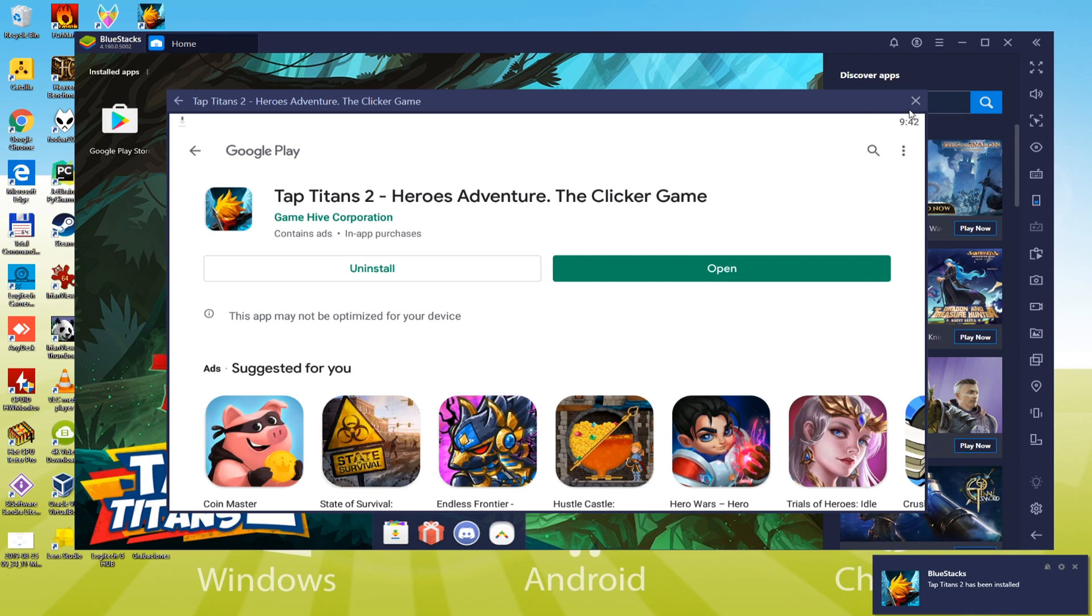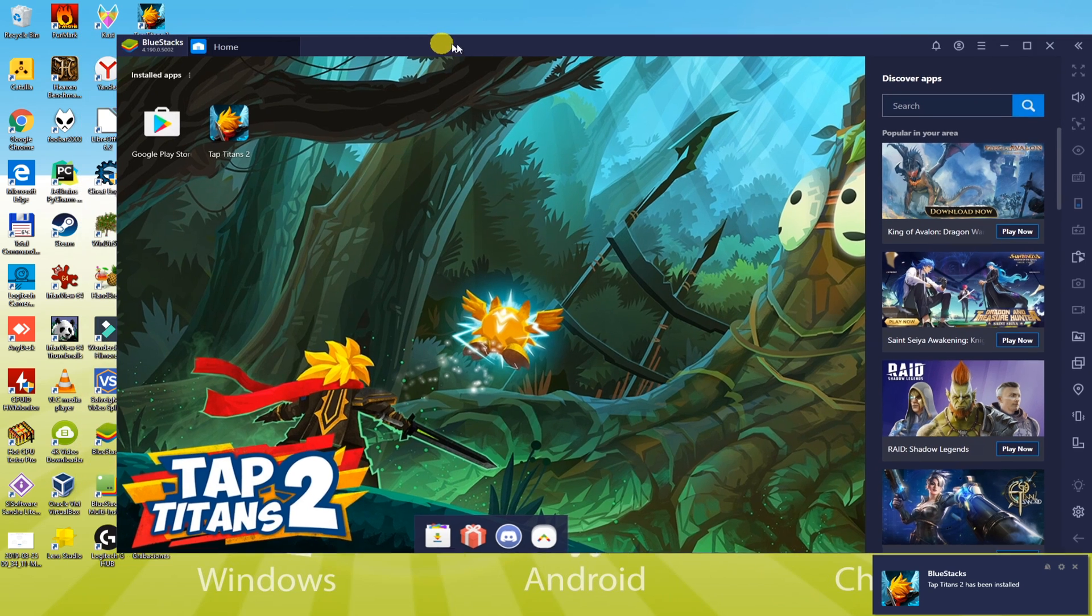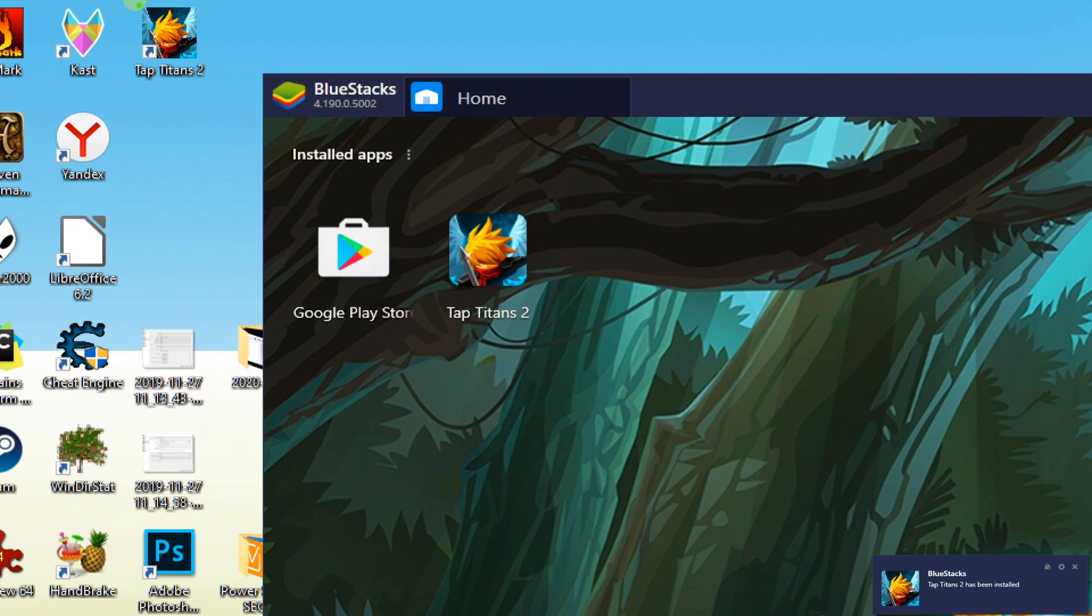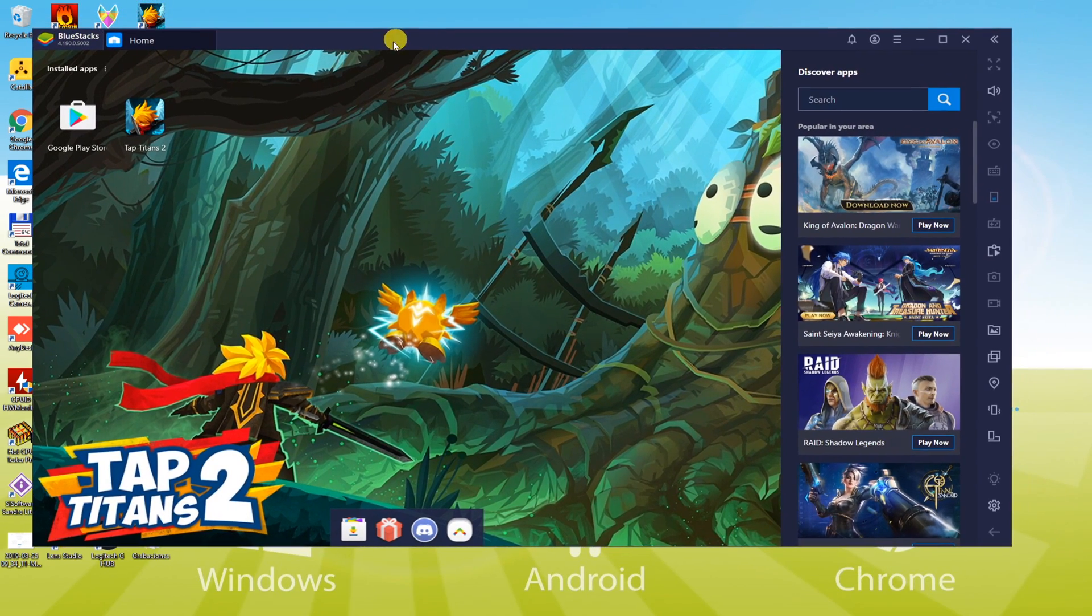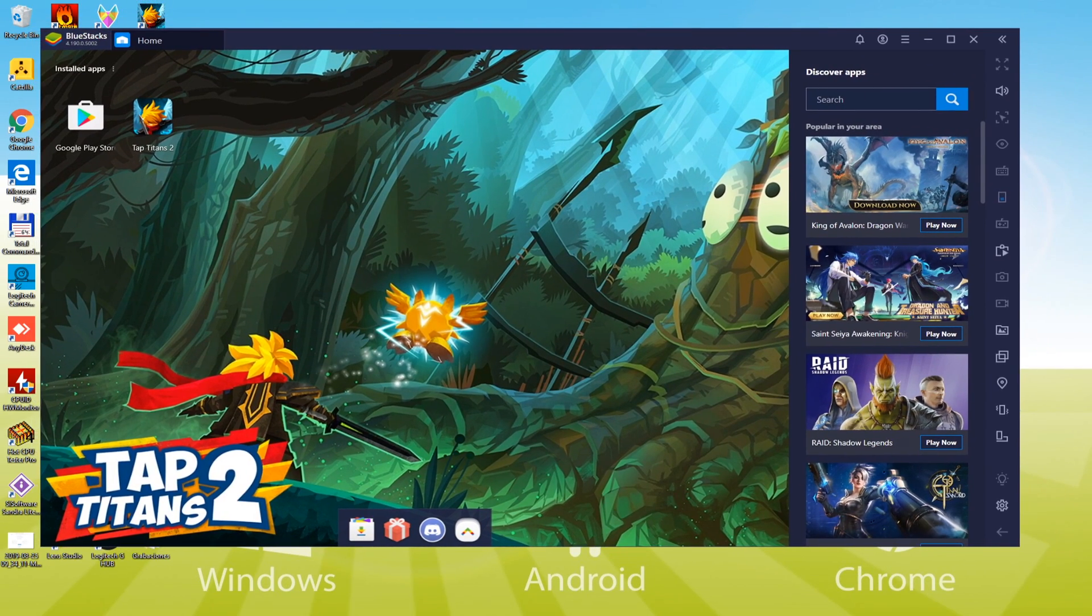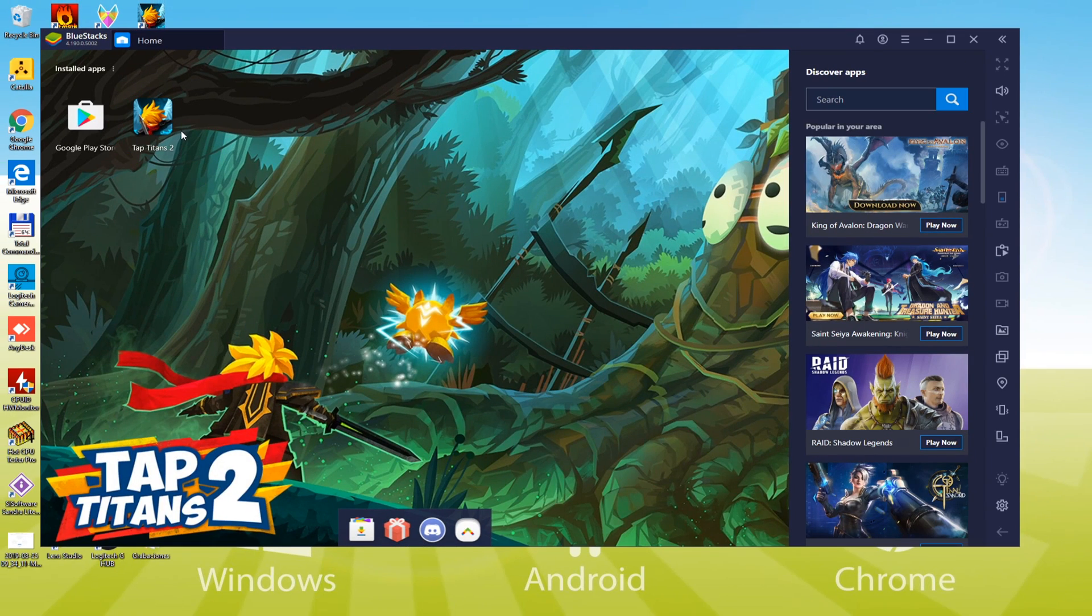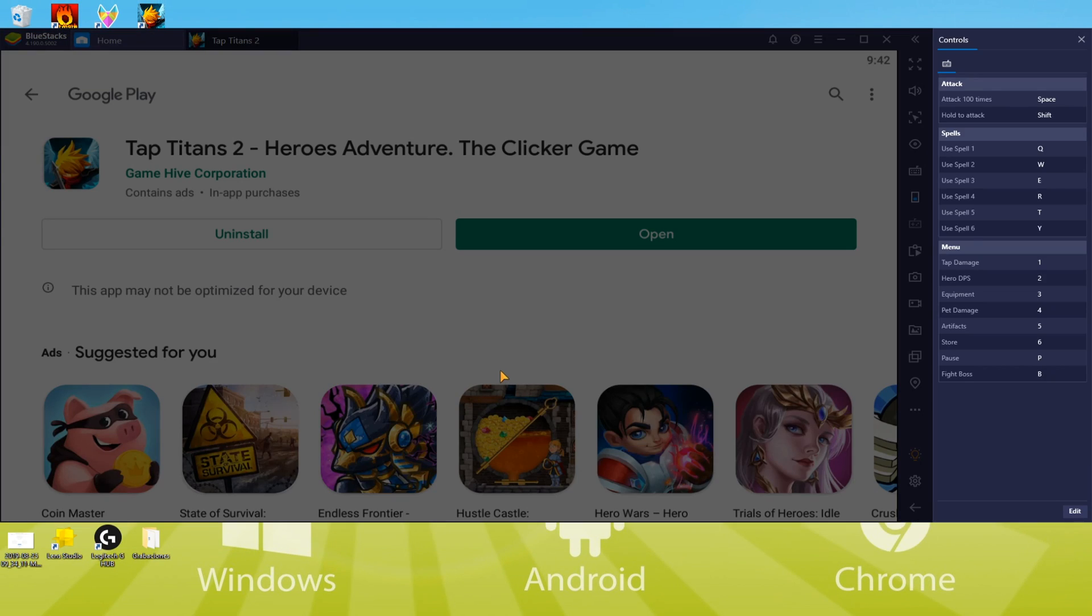After installation, the icon of TapTitans 2 has been developed on the desktop so we'll directly start TapTitans 2. Just like all the other software that you open on your laptop, this TapTitans 2 game will start after double clicking this icon. We will simply click this icon and start it.